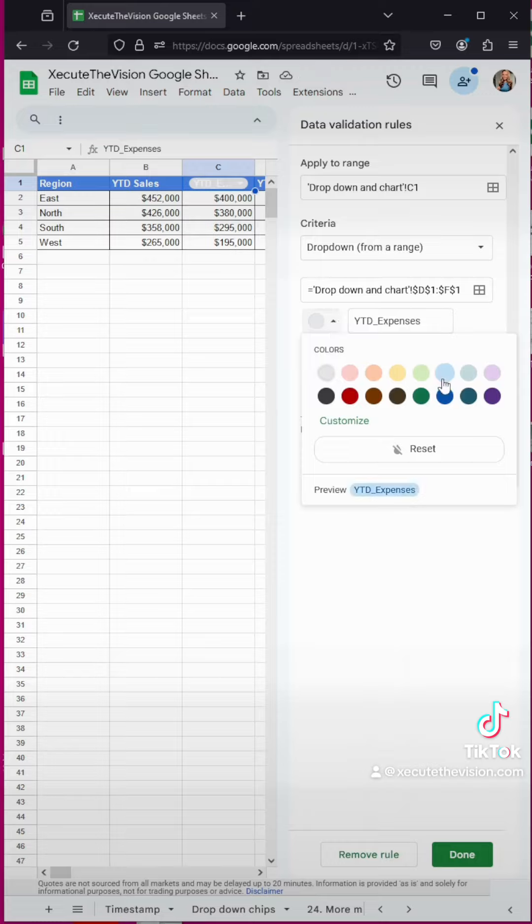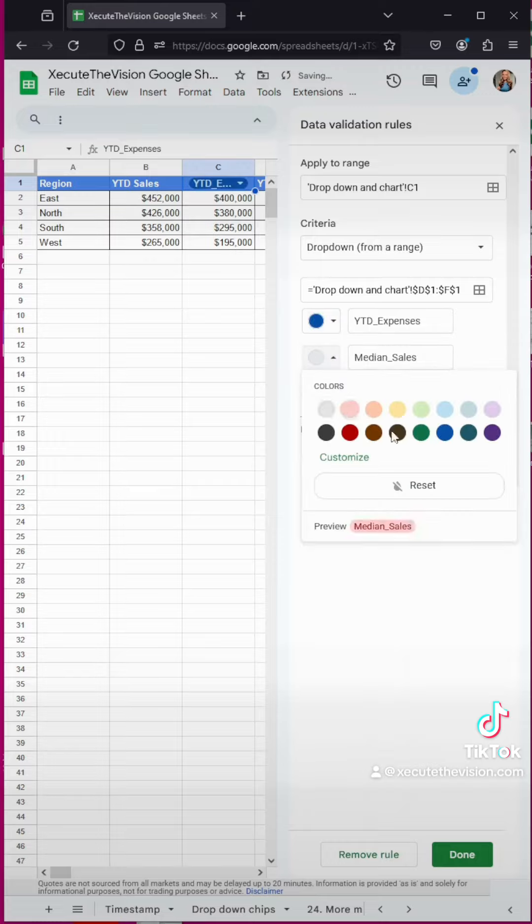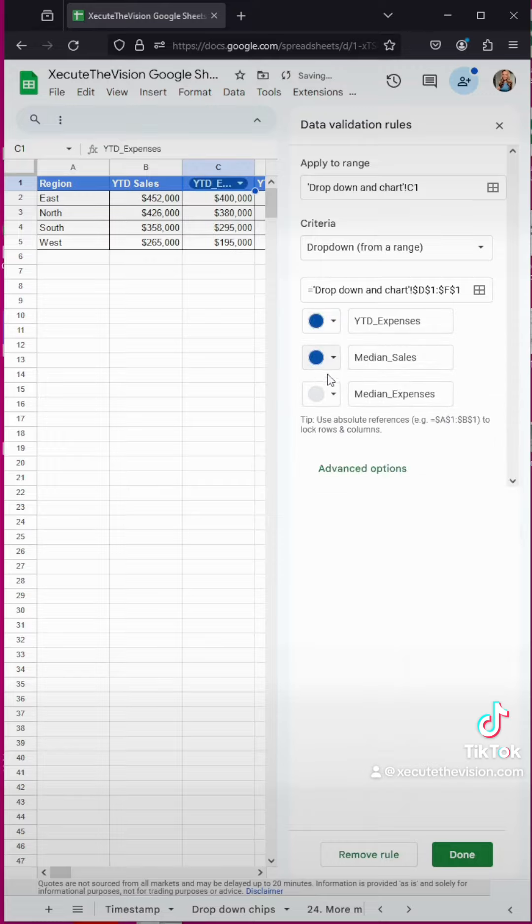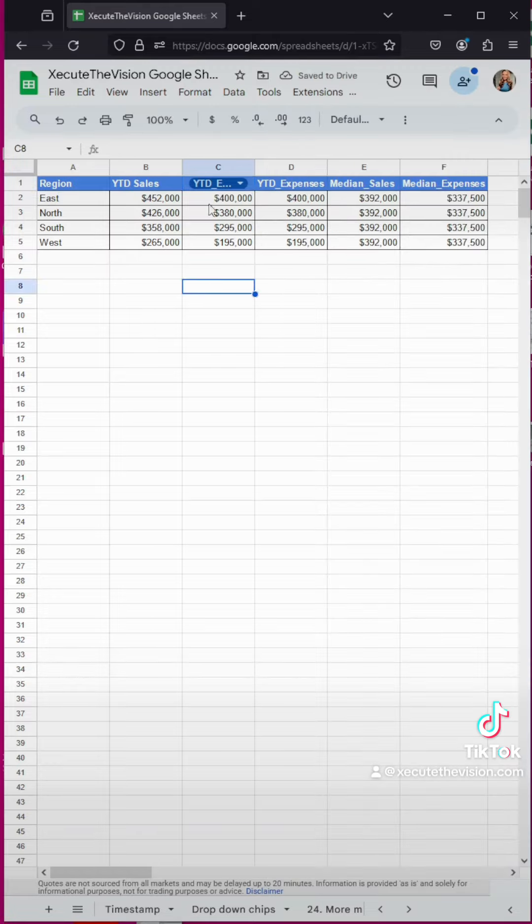Now I'm going to change this to a darker blue just so I can see it. I didn't like that light gray and the white text. Hit done, and we're going to close out of this.